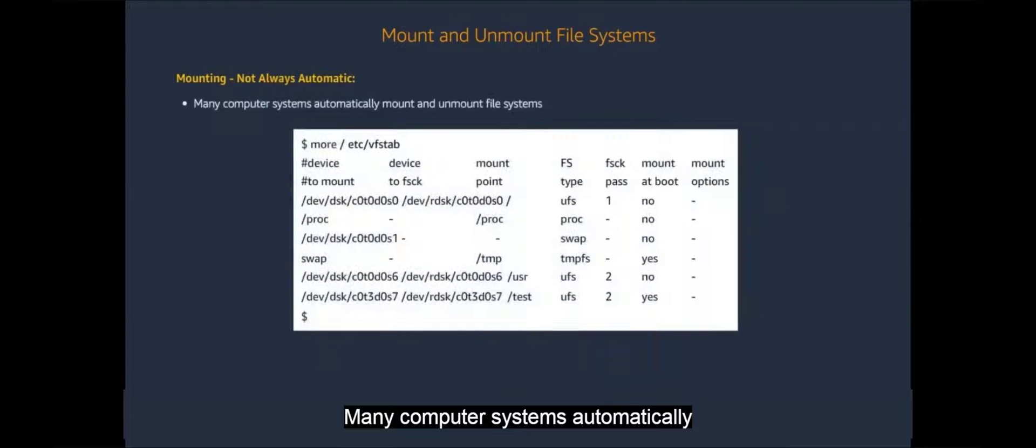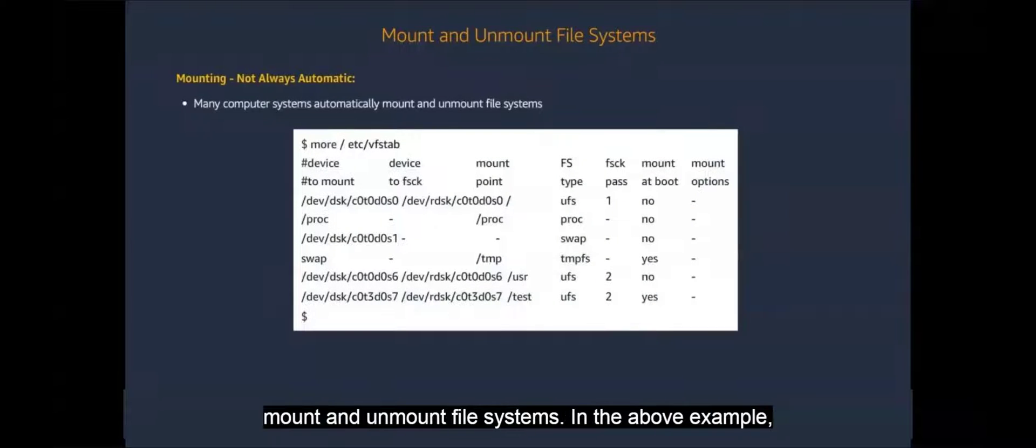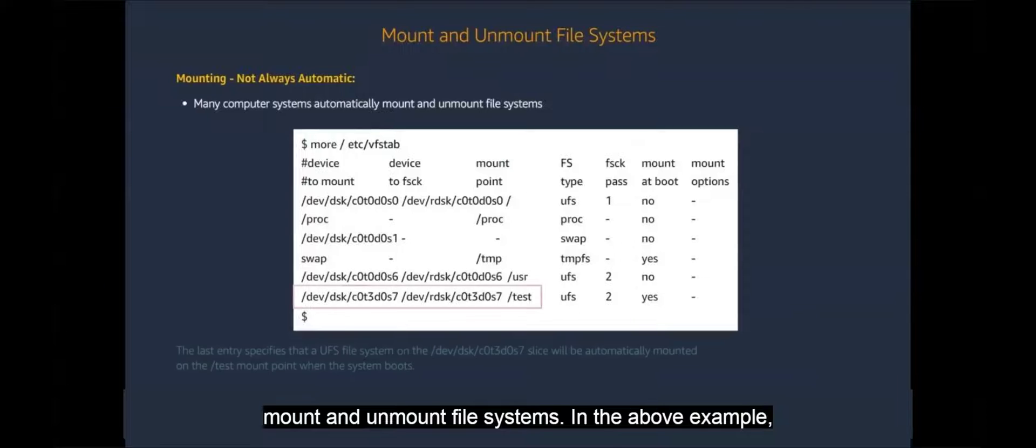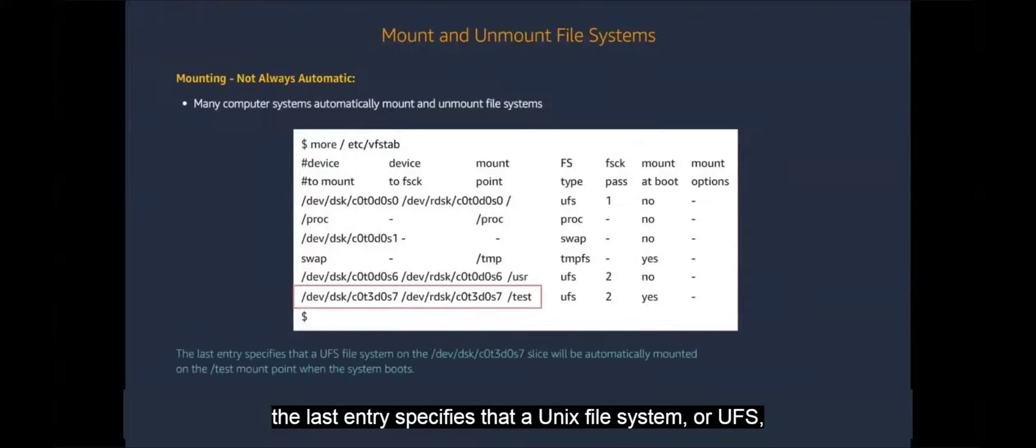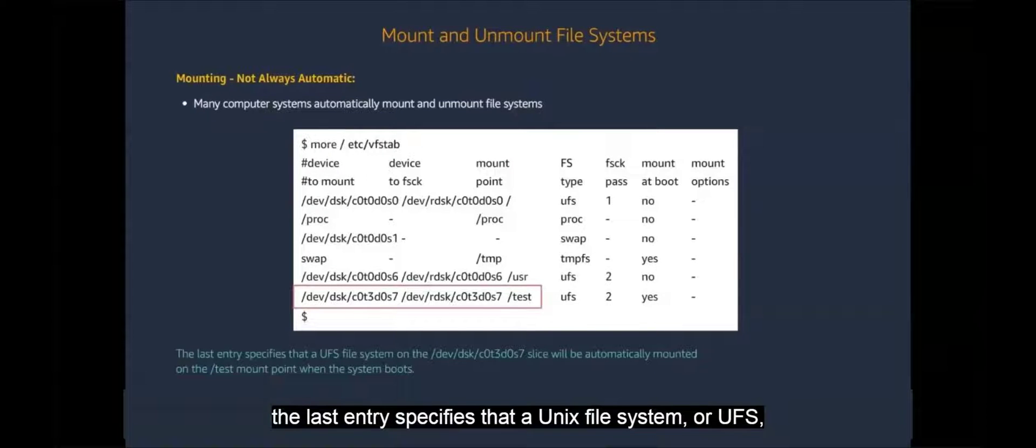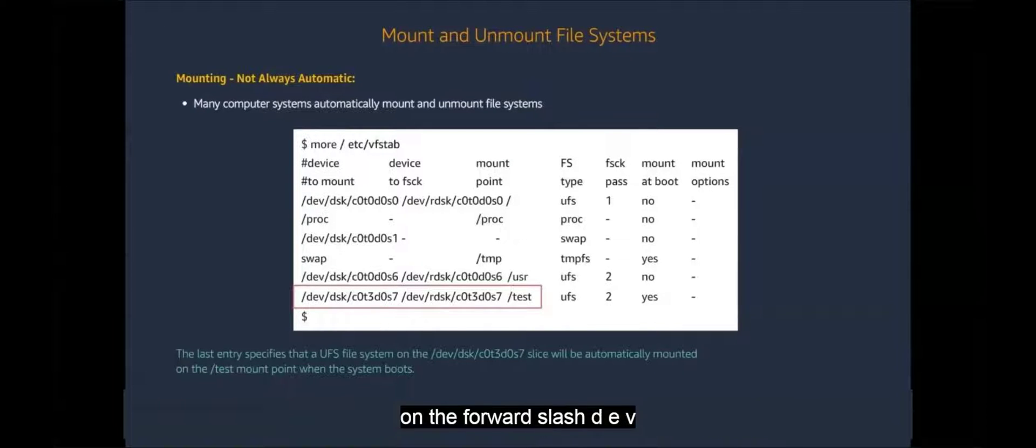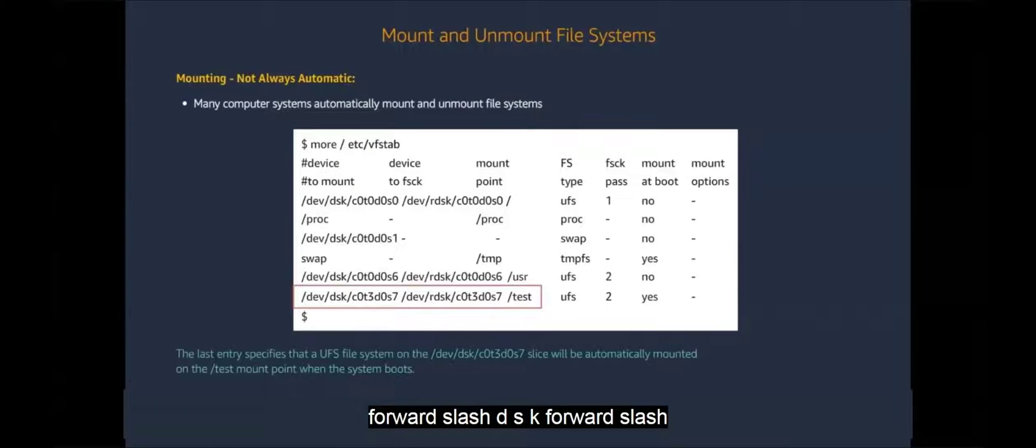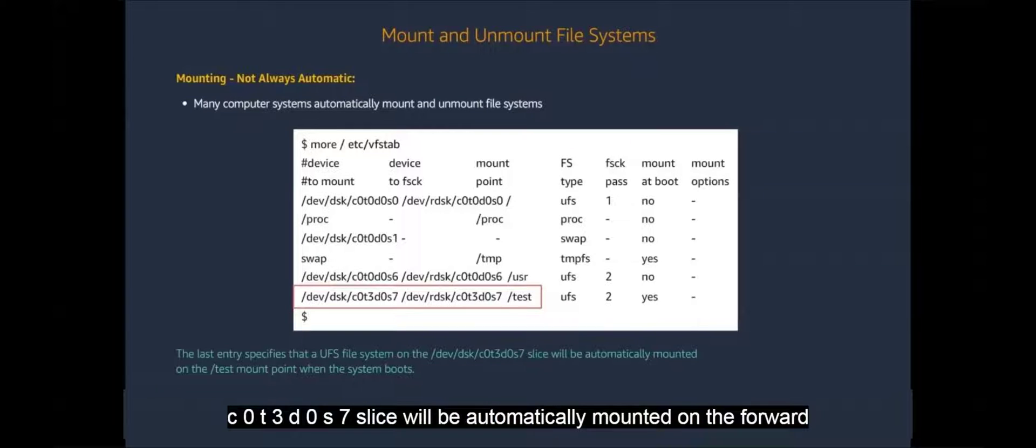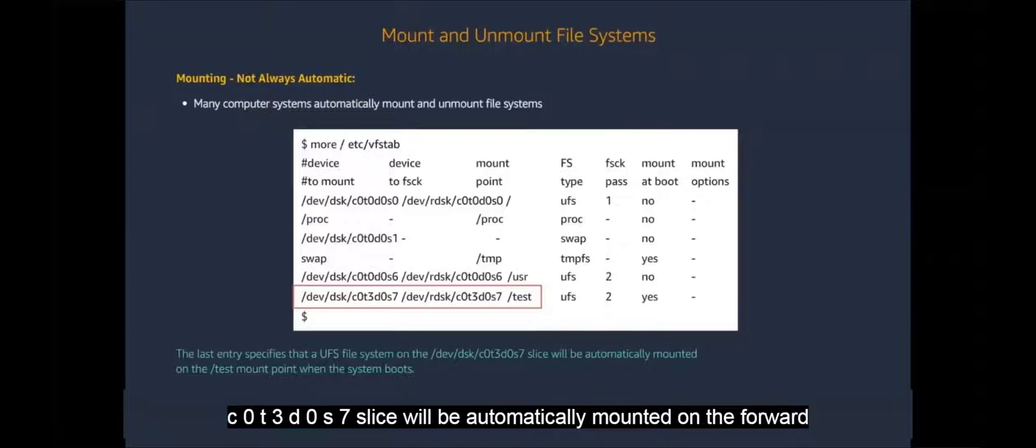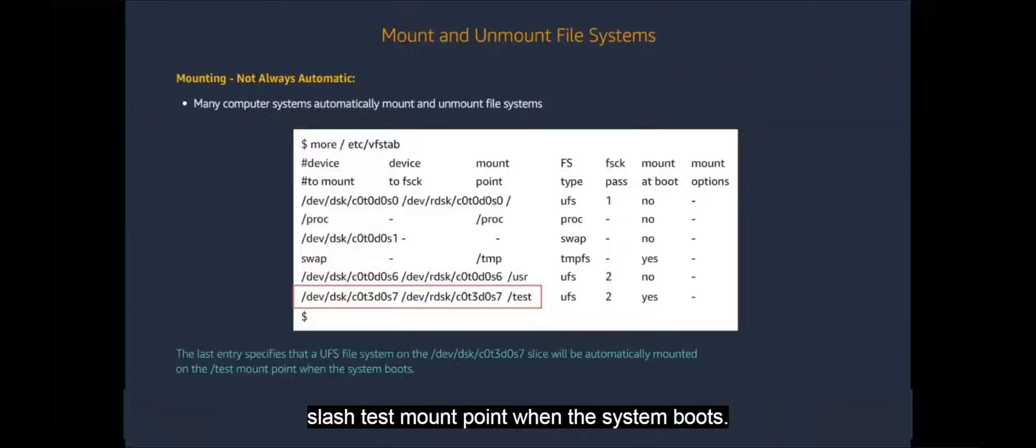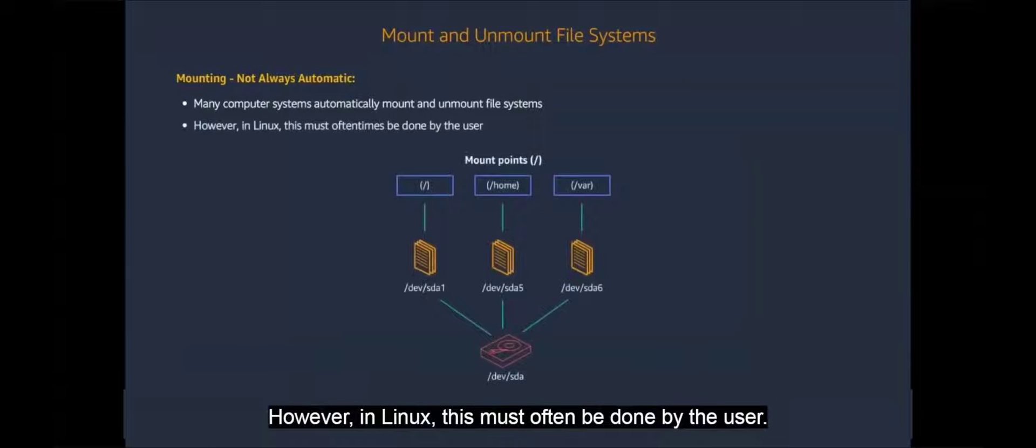Mounting is not always automatic. Many computer systems automatically mount and unmount file systems. In the above example, the last entry specifies that a UNIX file system or UFS on the forward slash DEV, forward slash DSK, forward slash C0T3D0S7 slice will be automatically mounted on the forward slash test mount point when the system boots. However, in Linux, this must often be done by the user.